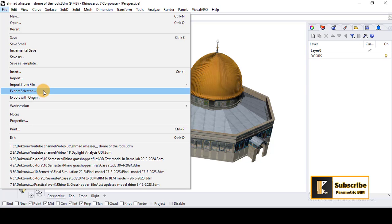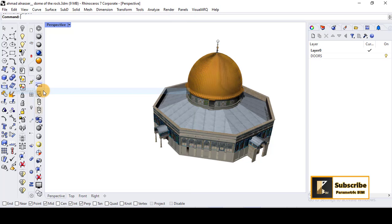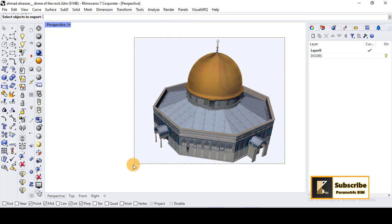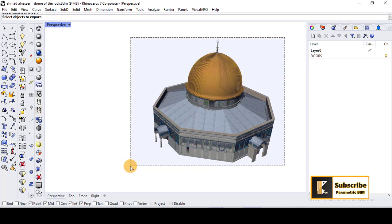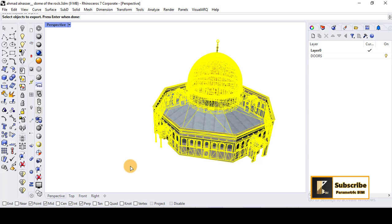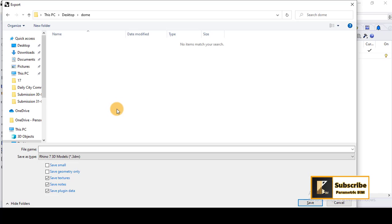So I will go now and select all the 3D here. Once selected, I will press enter to save this model. So I will save it by any name, Dome of the Rock, for example.